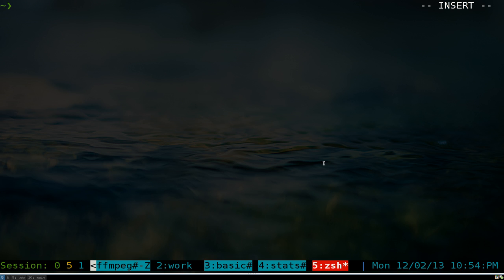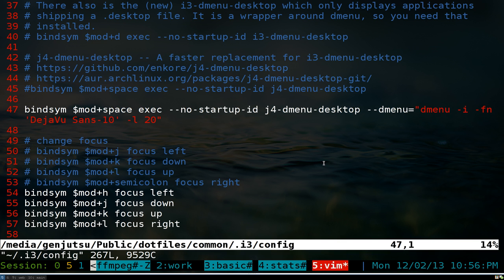You don't need i3 for this — you can use it on any distribution and any desktop environment, because dmenu is supposed to be very lightweight and portable. But if you're on i3, this is what you might want to do.